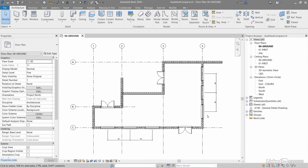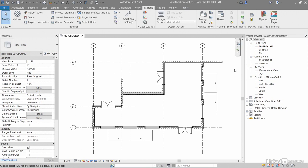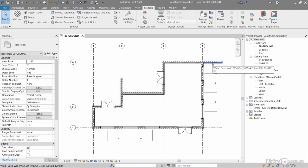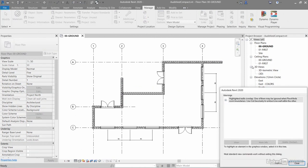So manage tab on the ribbon and we go over here to inquiry and you can see here review warnings. Now there are some warnings in our audit and compact RVT file. If you're in the floor plans in zero zero ground, which you should be by default anyway, you can see there's some walls here that are looking a bit wonky. So if I now run my inquiry here, that's on the manage tab on the ribbon.